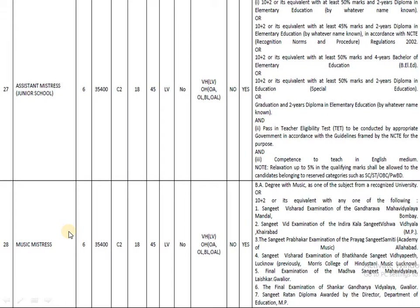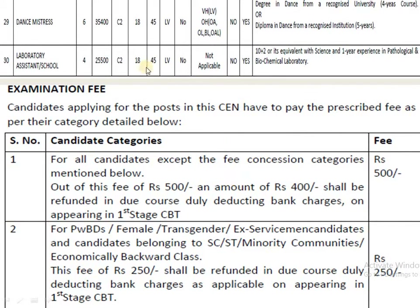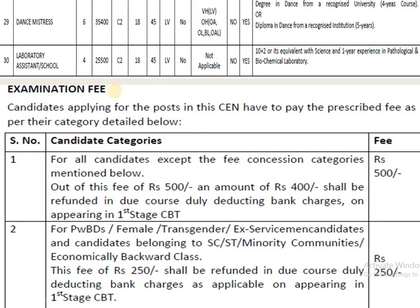For the post of Music Mistress, the pay band is 35,400. Candidates must have a degree with Music as one of the main subjects. The Dance Mistress post has similar requirements. For Laboratory Assistant, the qualification is 10th plus 2 with one year of experience in a laboratory.